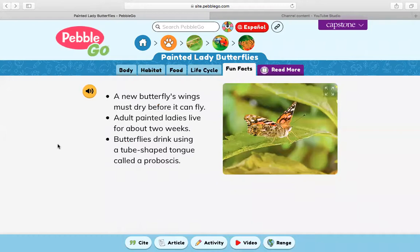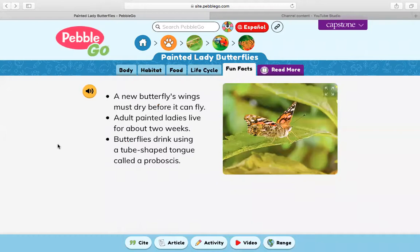Here are some fun facts about painted lady butterflies. A new butterfly's wings must dry before it can fly. Adult painted ladies live for about two weeks. Butterflies drink using a tube-shaped tongue called a proboscis.